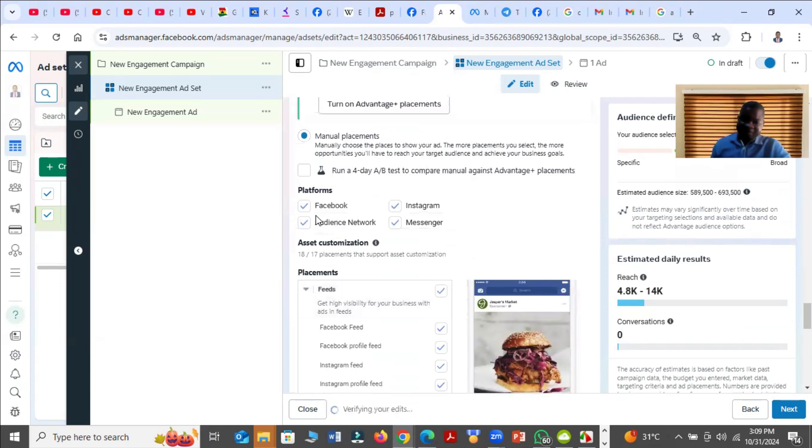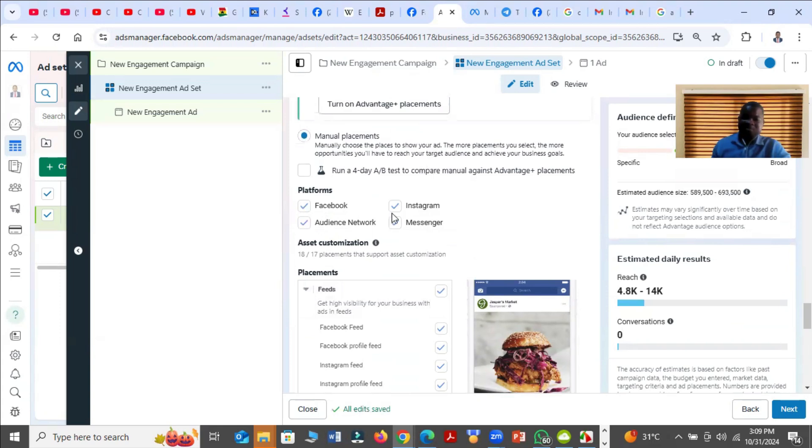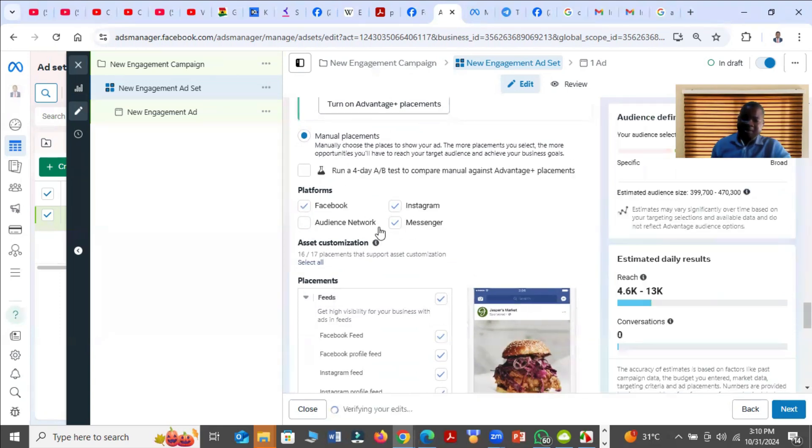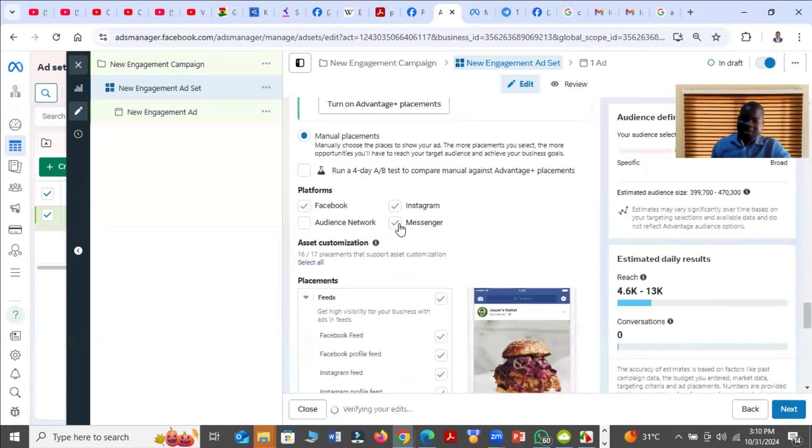Then if you want the advert to run on Instagram only, you untick everything except Instagram. But if you want it to run on both Facebook and Instagram, you leave Facebook and Instagram and put this one off. In fact, the messenger and the audience network are not good placements, so don't choose them.